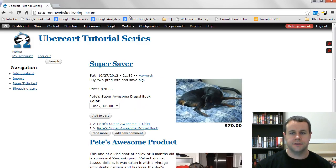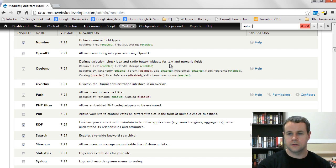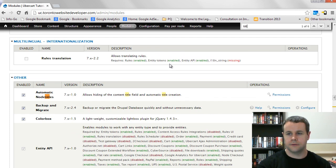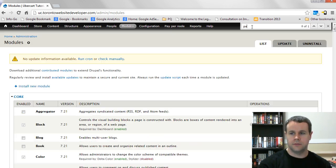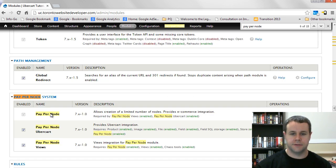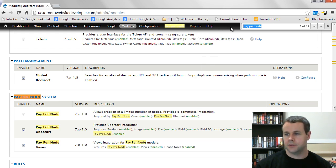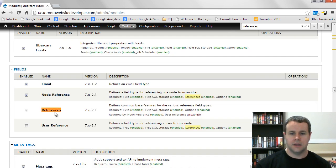Once you've grabbed and installed all those modules, go to the Modules page and start enabling what we need. First, enable Automatic Node Titles. Next, look for Pay Per Node — enable Pay Per Node, Pay Per Node UberCart (which comes with Ubercart integration), and Pay Per Node Views. Then enable References — click off Node Reference. We're not going to use User References, but that's available if you wanted to, say, refer an event to a specific coach.